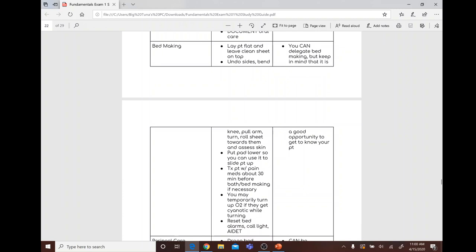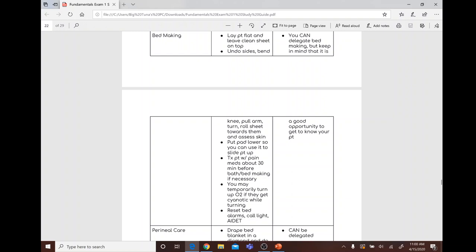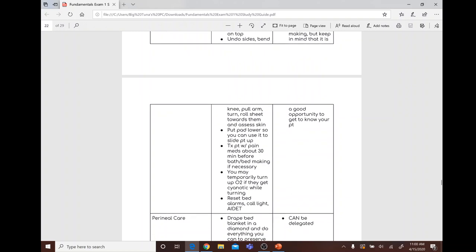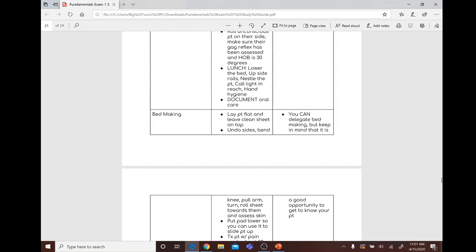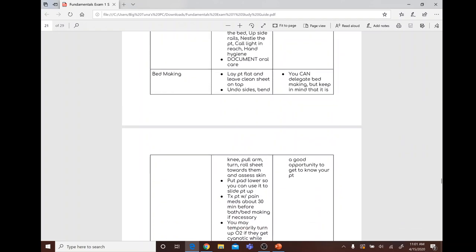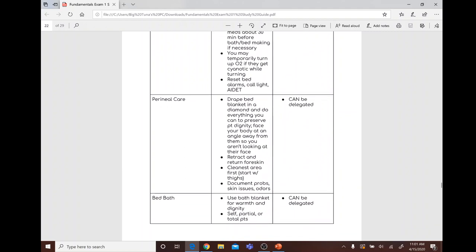Bed making: lay the patient flat, undo the sides, bend the knee, pull the arm, turn and roll the sheet toward them, and assess the skin. Treat the patient with pain medications about 30 minutes before turning if needed. Temporarily turn up oxygen if the patient becomes cyanotic while turning. Reset bed alarm, call light, and document. Bed making can be delegated but is a good opportunity to assess the patient.